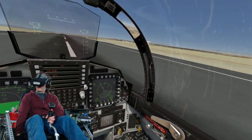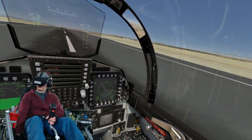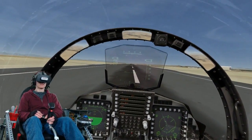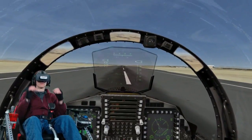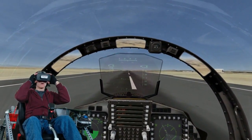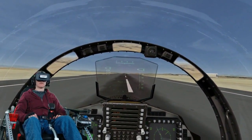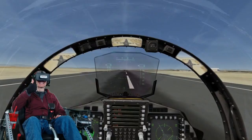Expect more videos as I continue to experiment with the Kinetic Motion Flight Simulator. See you later!